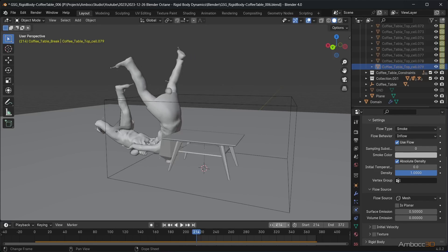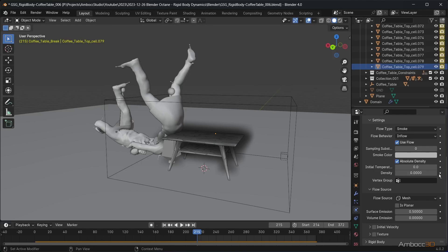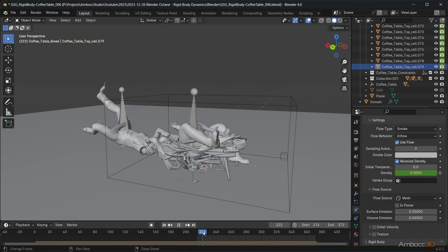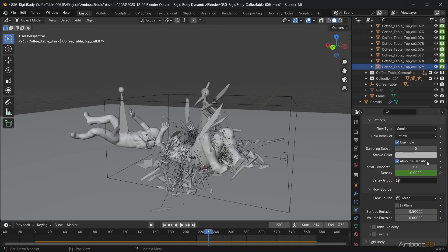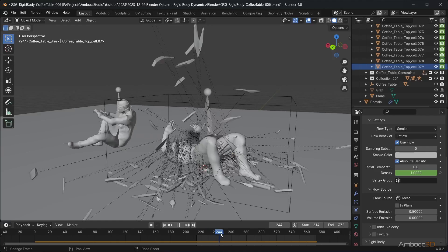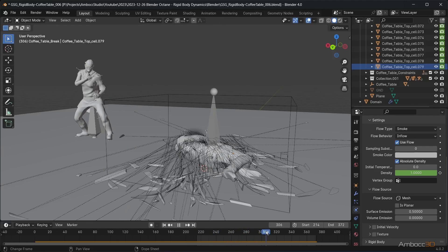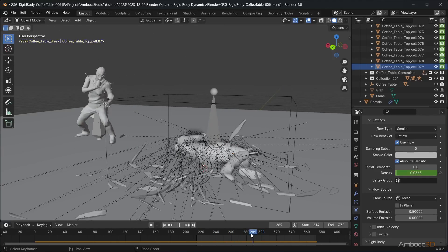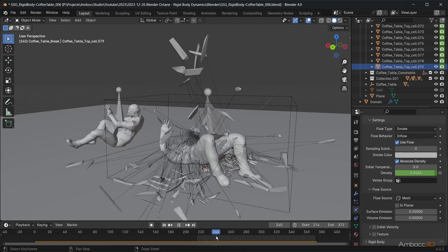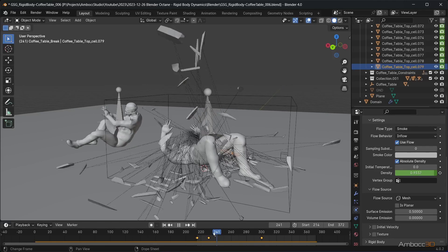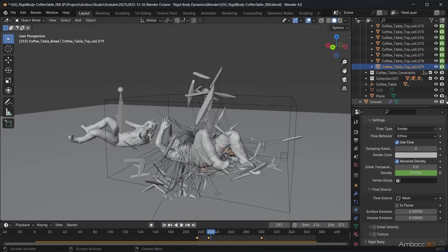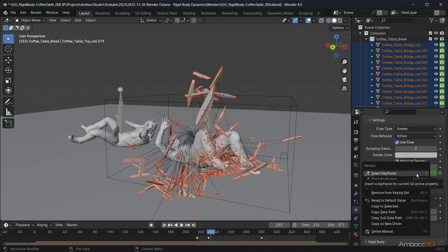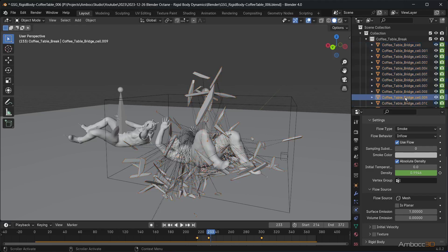To have the smoke gradually get thicker as the table breaks, we need to animate the density. After you are done with the animation of one piece, select the rest of the table pieces, right-click the parameter and use copy to select it.